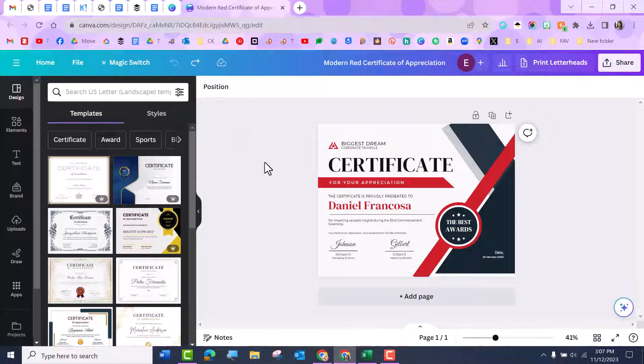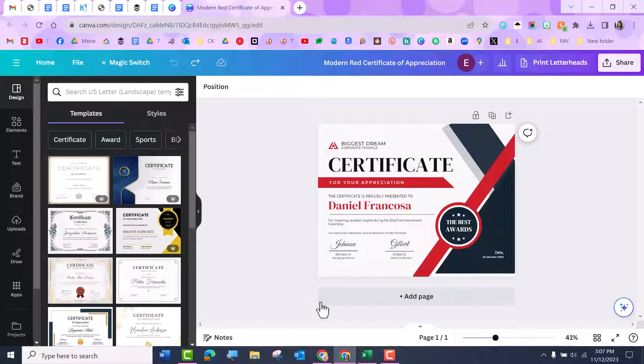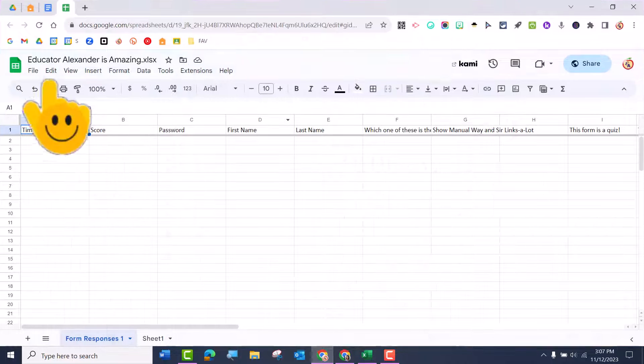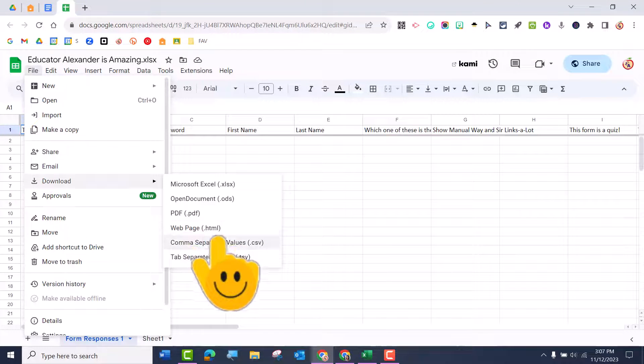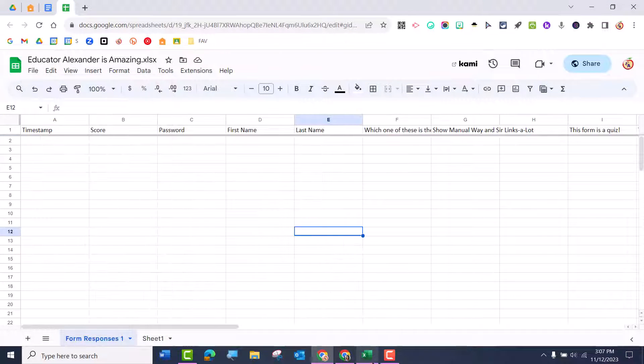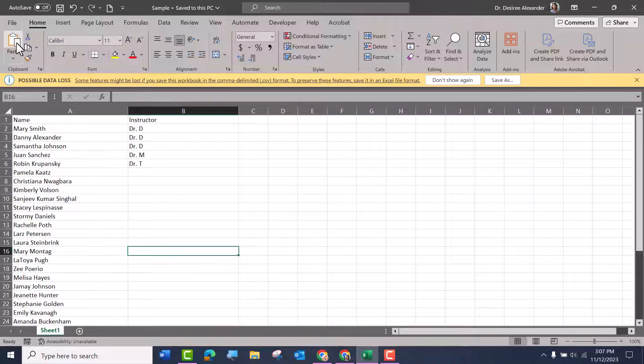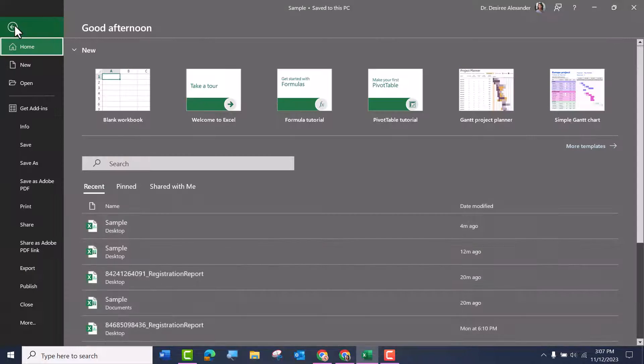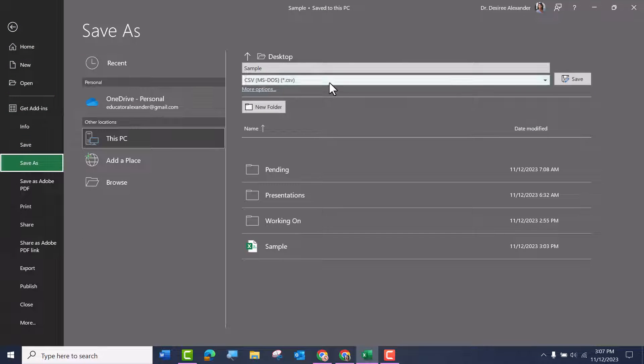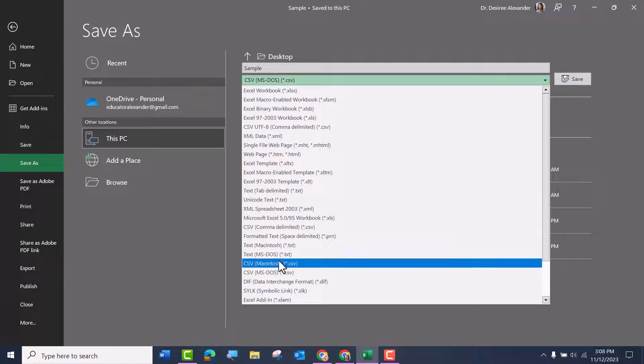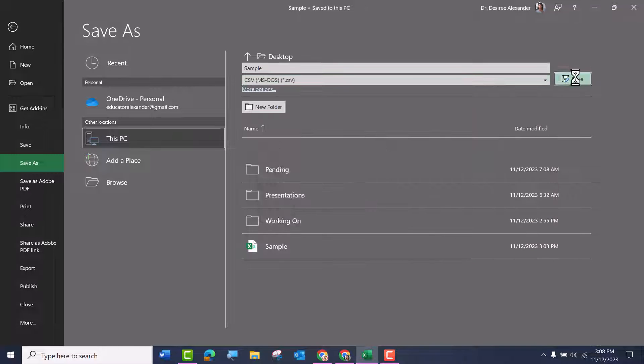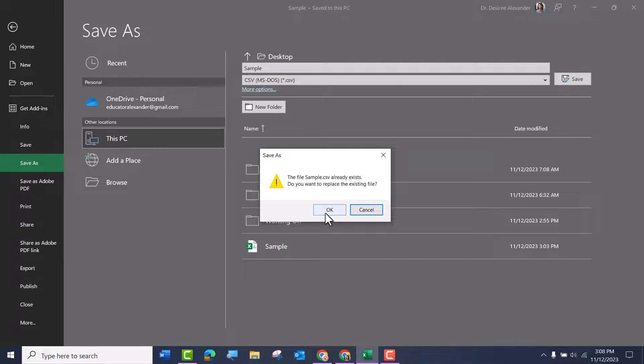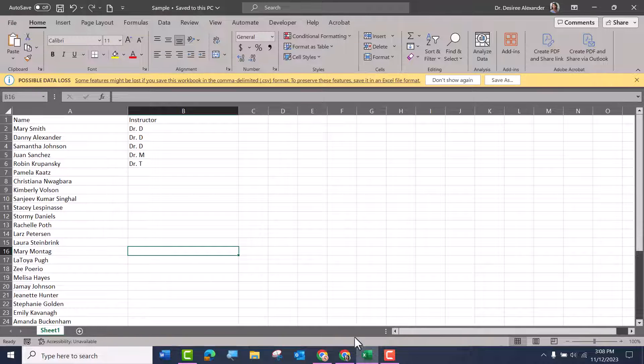Then I'm going to make sure that my data is in a CSV file. So if I'm using Google Sheets, I can come to File, Download CSV. If I am using Excel, I can come to File, Save As, and make it a CSV, which I've already done. So I'm ready to go.